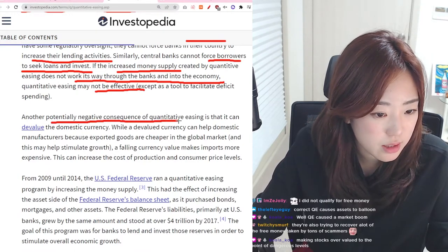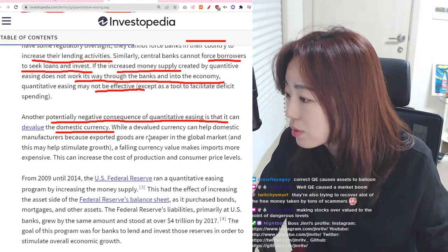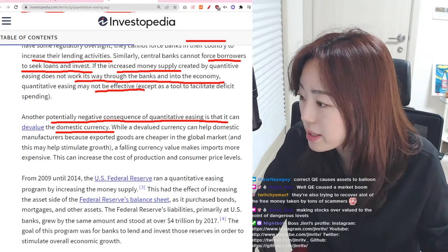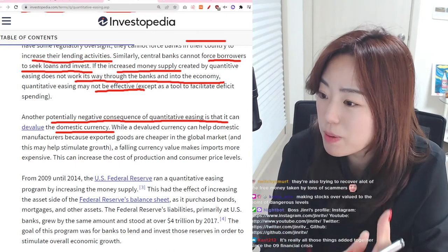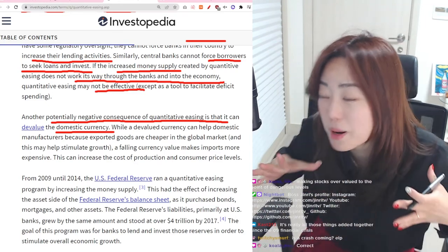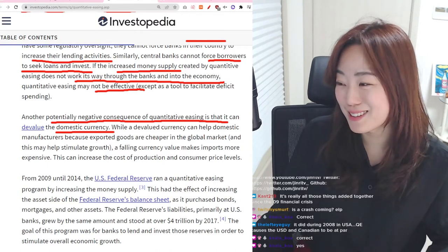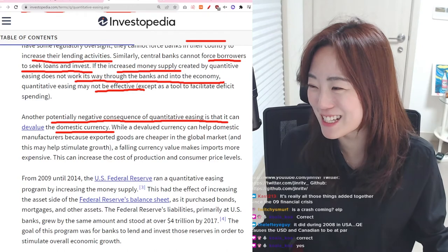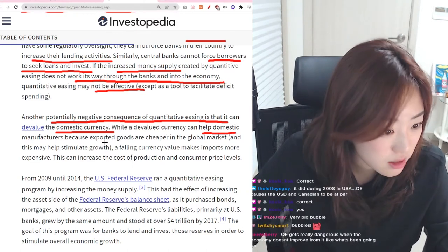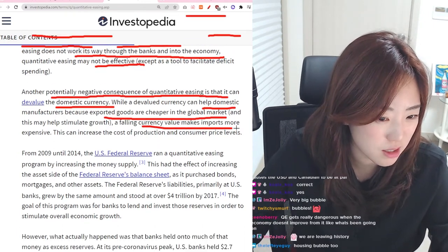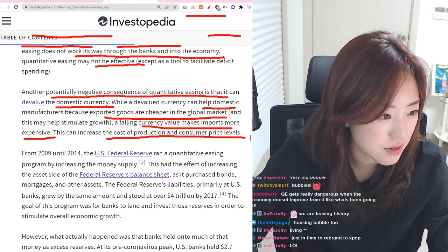Another potentially negative consequence of quantitative easing is that it can devalue the domestic currency. While a devalued currency can help domestic manufacturers because exported goods are cheaper in the global market, a falling currency value makes imports more expensive, which can increase the cost of production and consumer price levels.